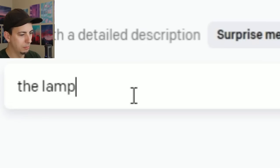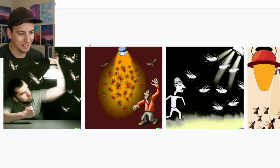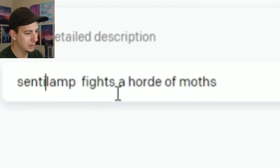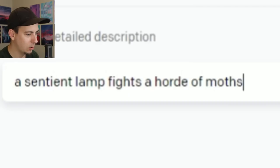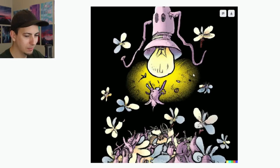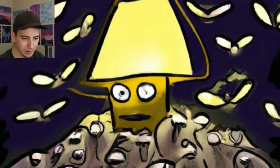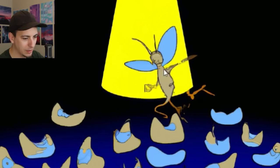The lamp man fights a horde of moths — could be kind of sick. Something tells me it won't be, because I'm worried it's not going to do lamp man like a man made of lamps. Let's try: 'A sentient lamp fights a horde of evil moths.' Now we're thinking with gas. This is more like it — heck yeah. This lamp guy is just trying to live his life and these moths are like, I don't think so. He is losing this fight — look at that poor scared little face. Is this like the moth general being like, come on men, nobody lives forever?